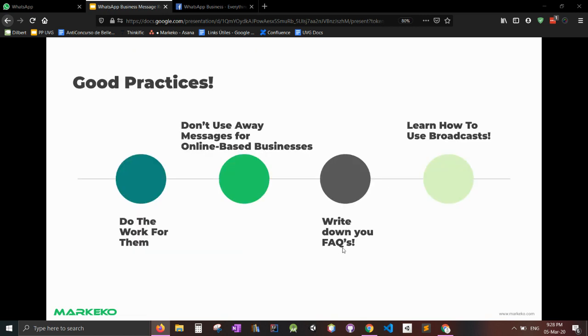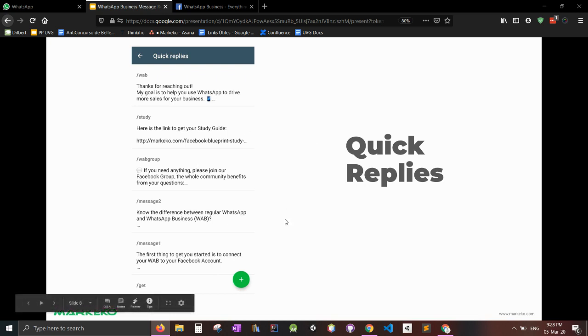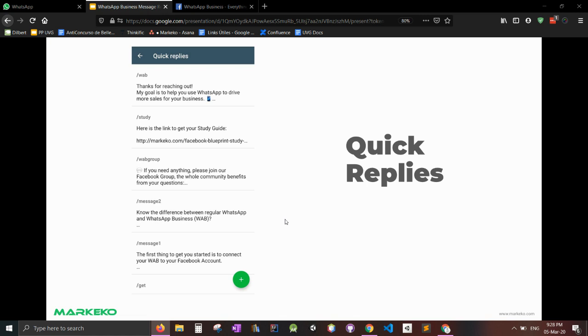If you're an online business, write down your FAQs. What are them? Know them and set them up right here. Trust me, this has saved us a ton of time. So do this. It's really useful and send them anytime they ask you for something.